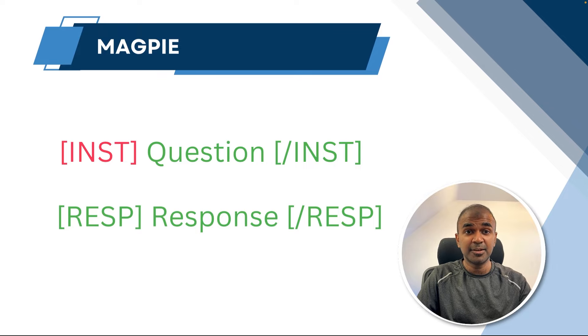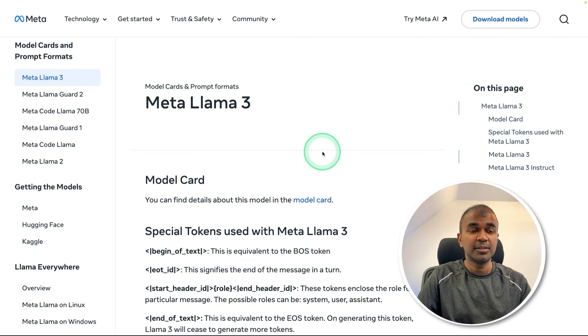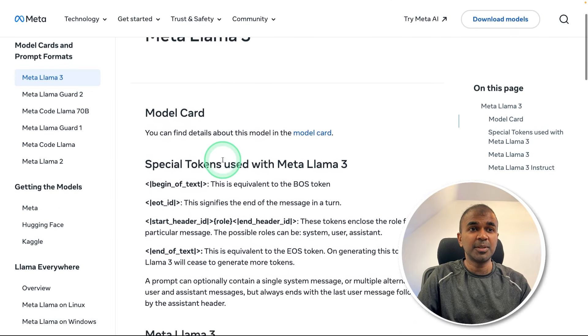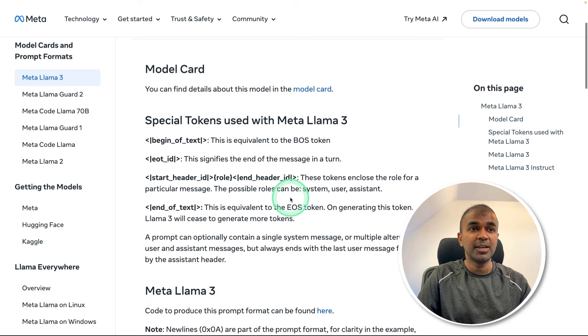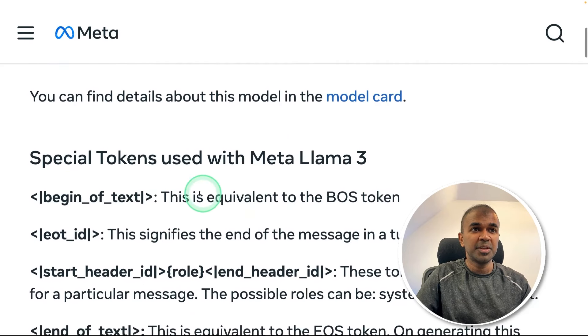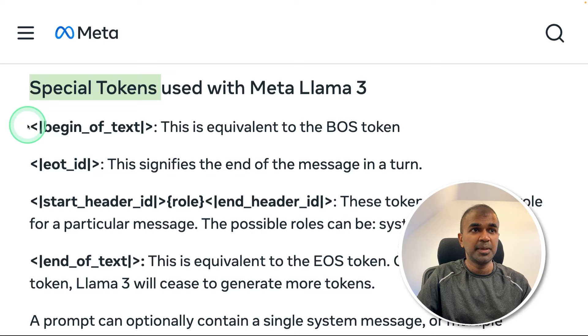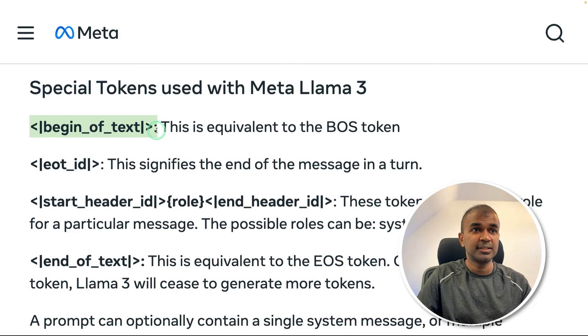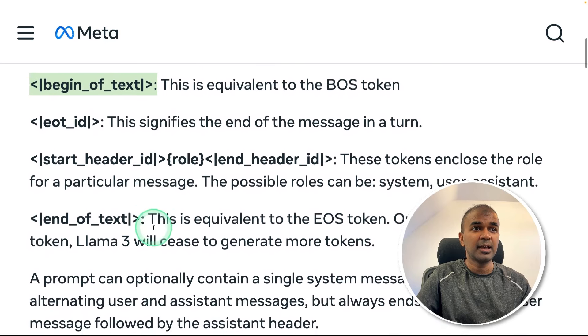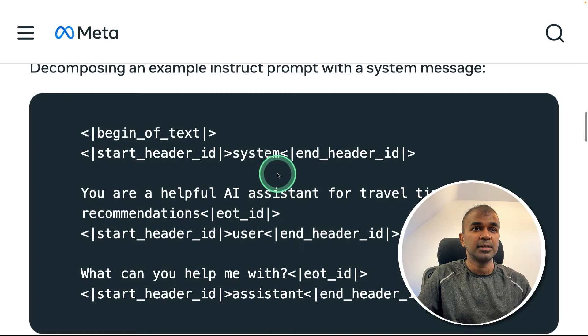Let's take an example. Let's take Llama 3. So in the documentation you can see all the tags, they are mentioned as special tokens. So beginning of the text, this is the tag, and end of the text, this is the tag.